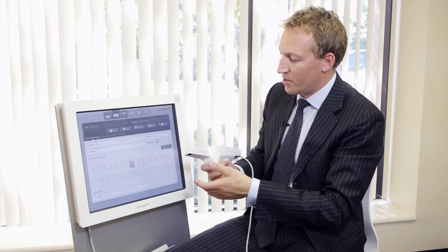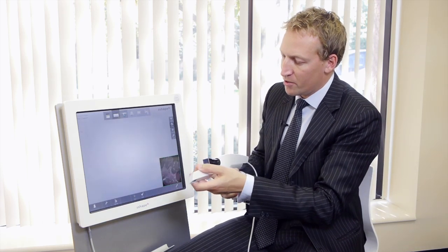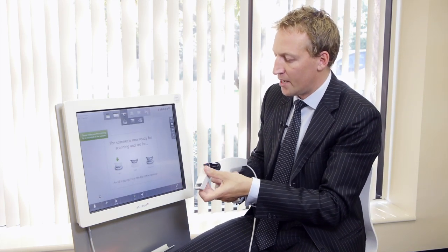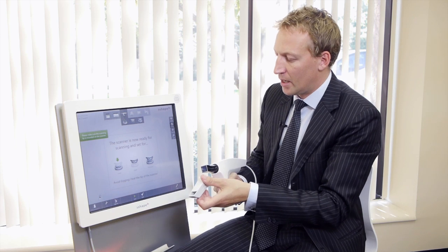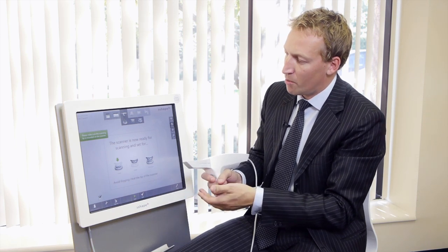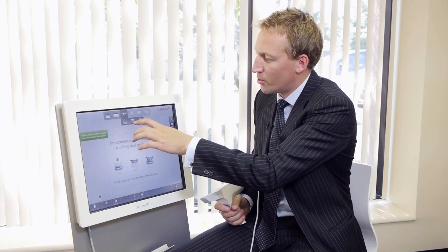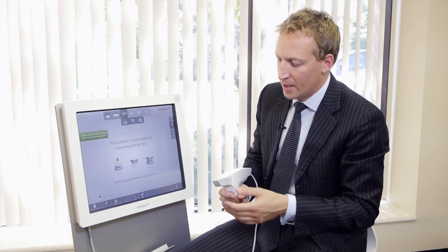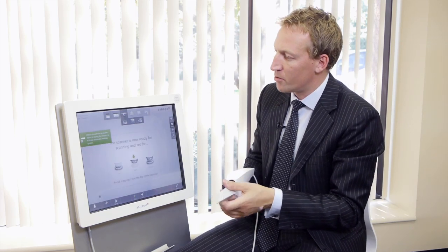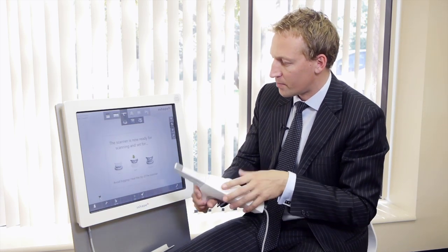And so I have the scanner here. We have the tip. We can go into the autoclave. And we can either point upwards. We use that typically for upper jaw scanning. Or downwards would be typically for lower jaw scanning.